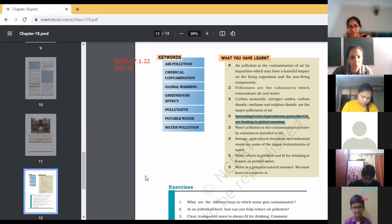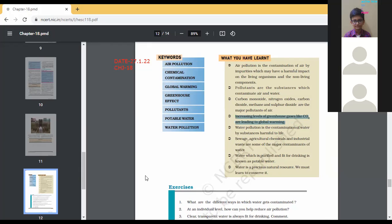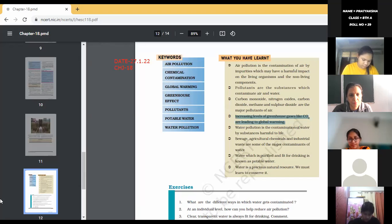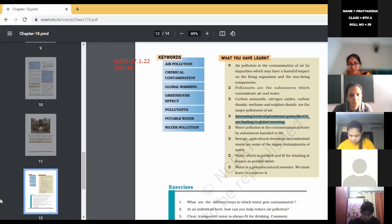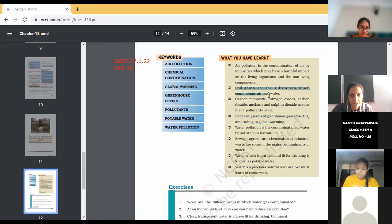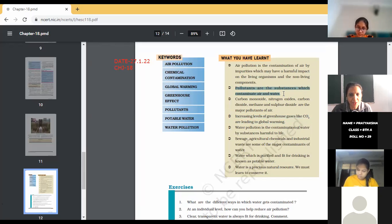What are pollutants? Pollutants are the substances which contaminate air and water. You can write down this definition: pollutants are the substances which contaminate air and water.